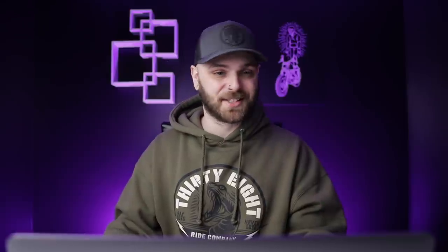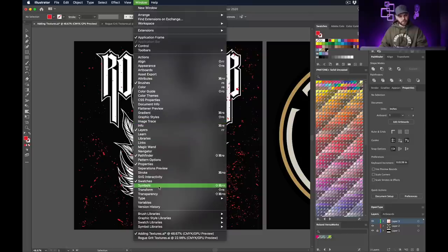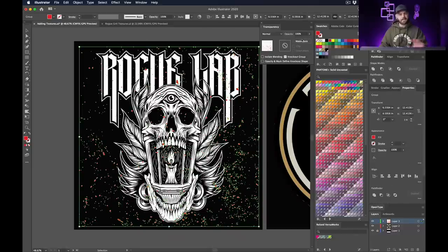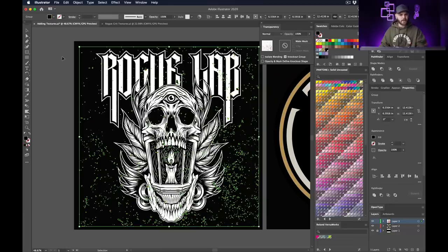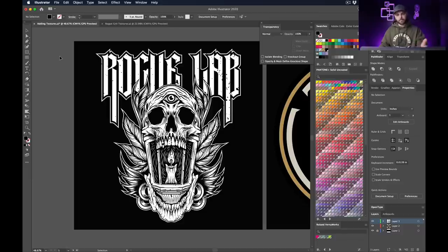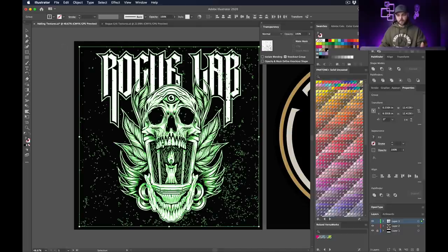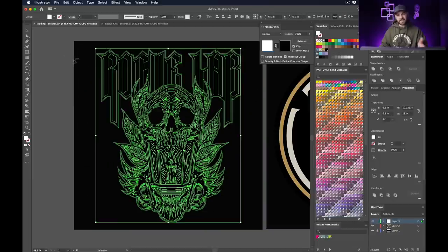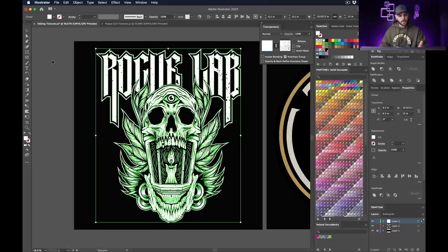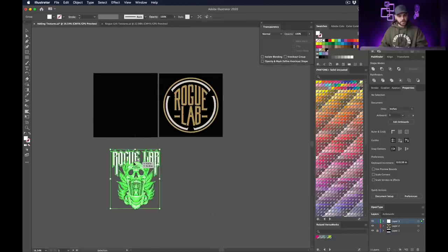To make this work is literally as easy as clicking a couple of things. Go up to the Window menu and scroll down to Transparency to open the Transparency window. I'll also make the texture black again — sometimes a different color can cause issues with the dark background showing through. Now select everything, go up to the Transparency window, and click 'Make Mask.' That's going to make your design disappear. Just uncheck the box where it says 'Clip' and there we go.